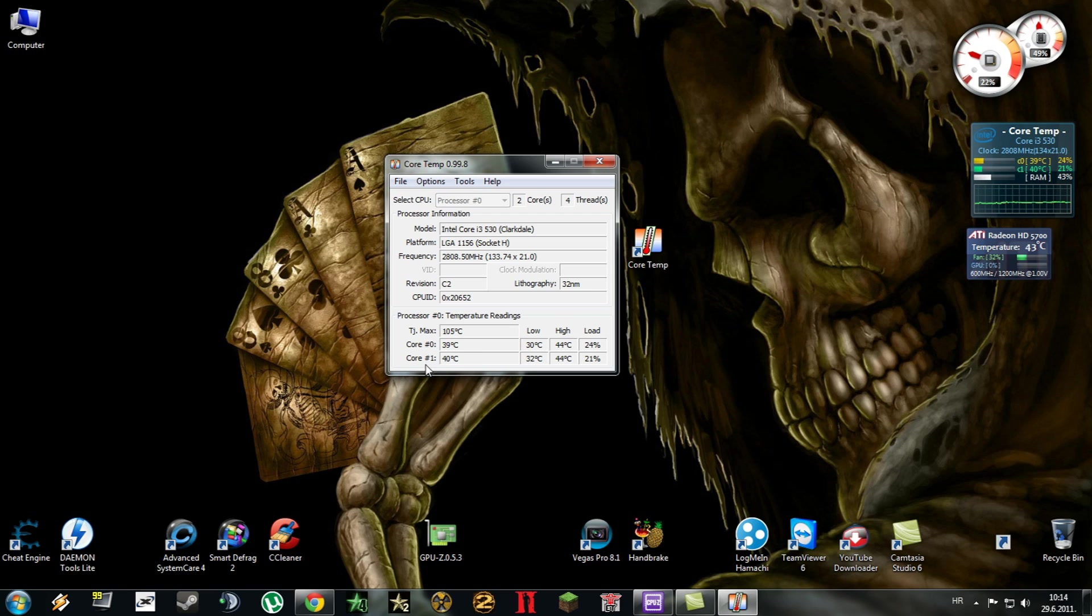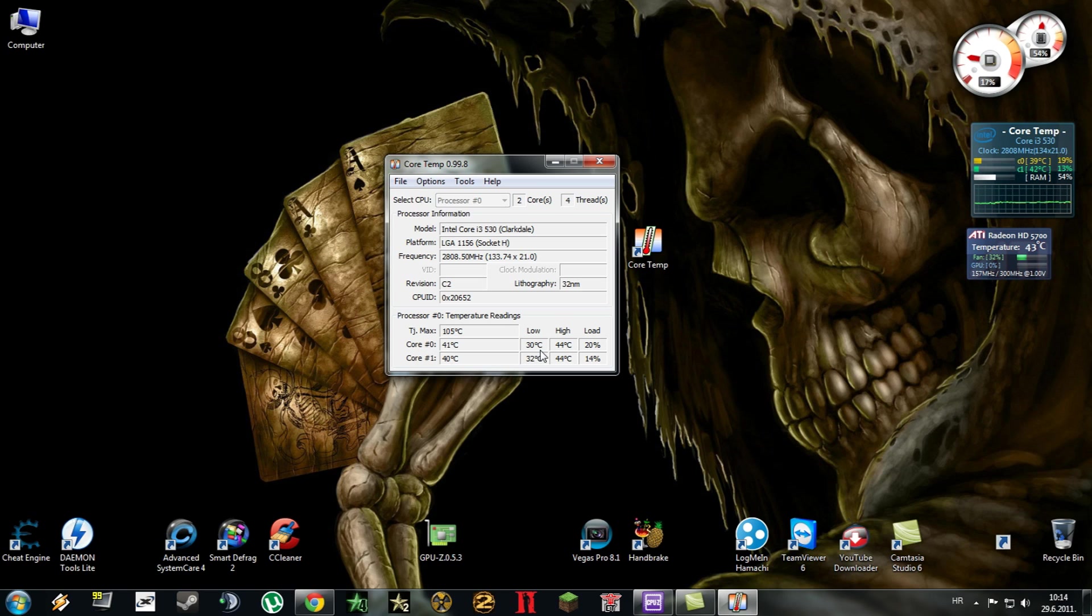Here it shows the lowest core temperature that has been since I've started my PC. Here is the highest and here is the load of core 0 and load of core 1.